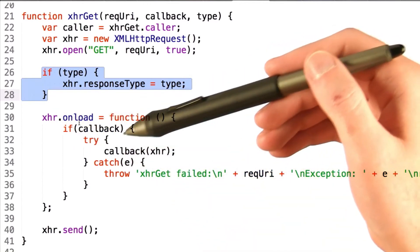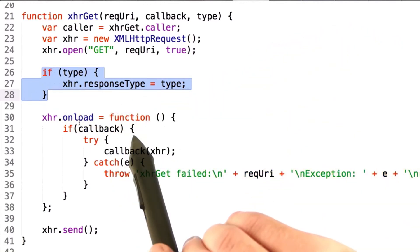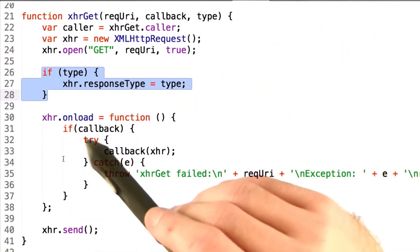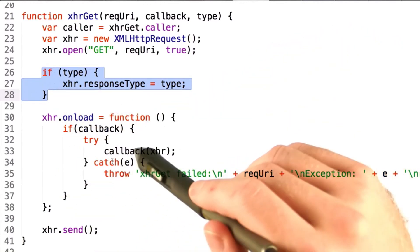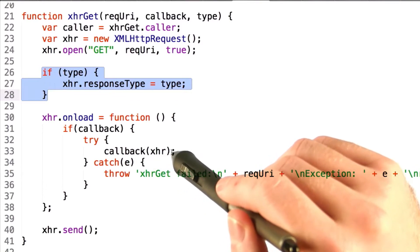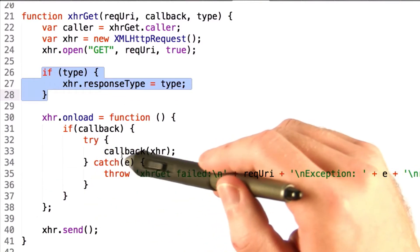Now the onload function is where things get interesting. If we set a callback, then we go ahead and try and call it. Otherwise, we don't do anything.